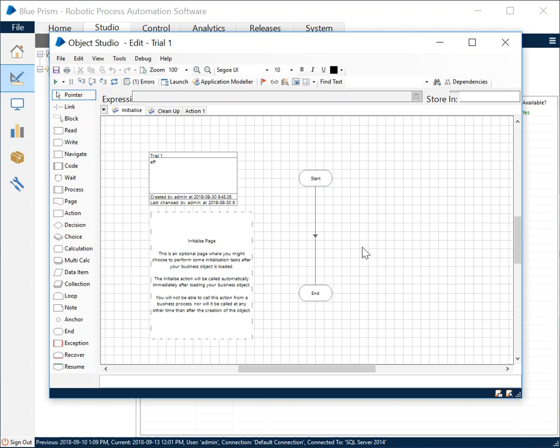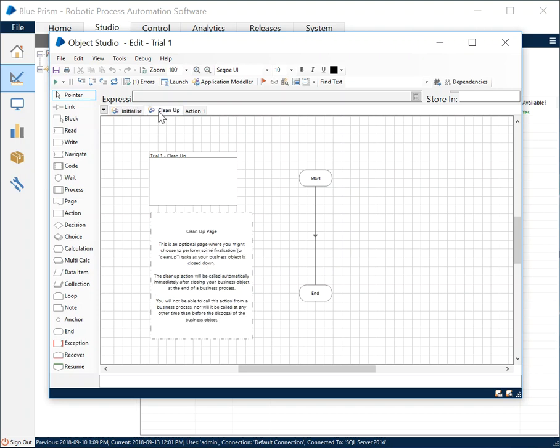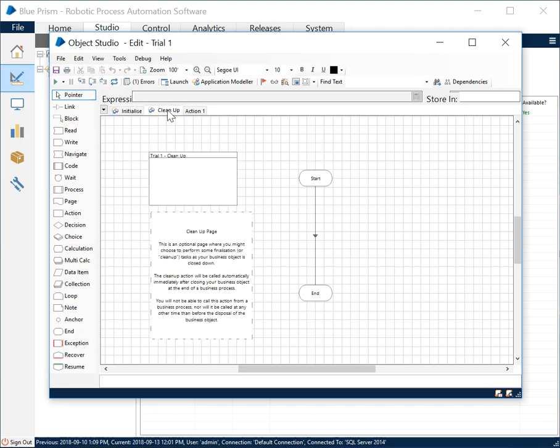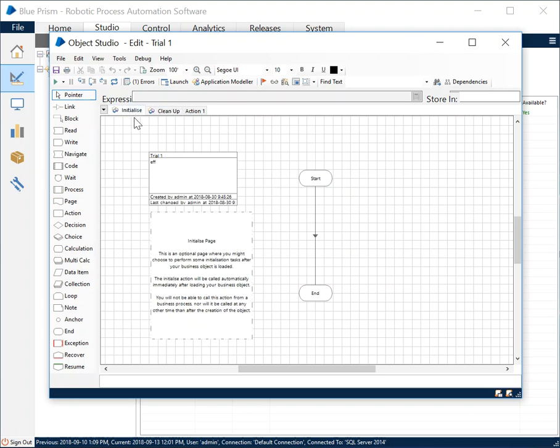The stages are a little bit similar to what we had in the process flow diagram, but definitely there are stages which are specific to Object Studio and to the process flow diagram as well. In Object Studio we always have two pages, two object—we call them actions by the way—so these two actions Initialize and Cleanup are always there by default.